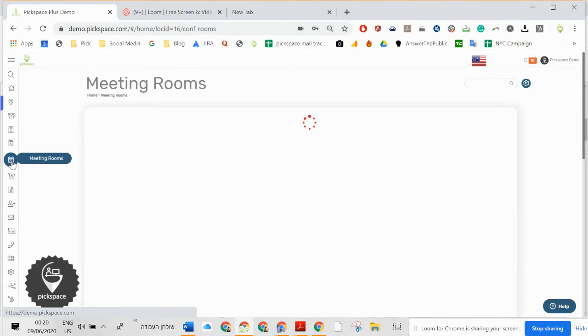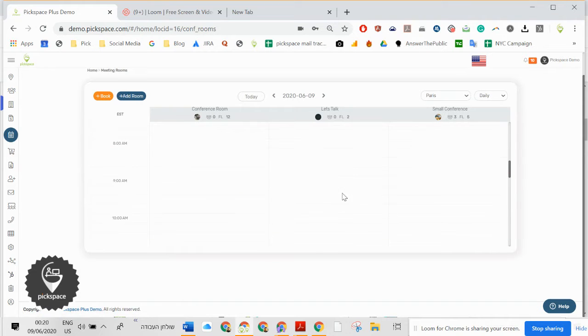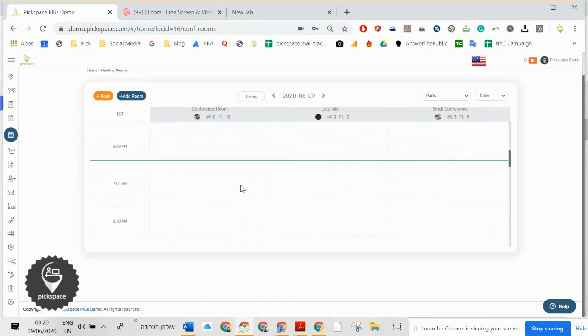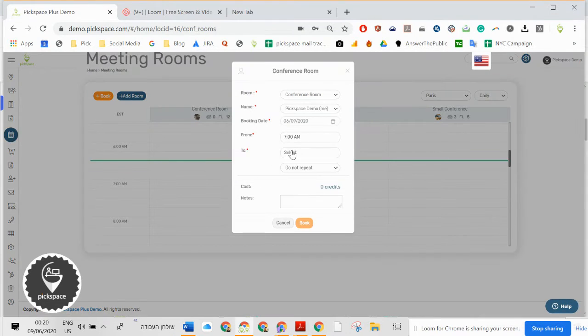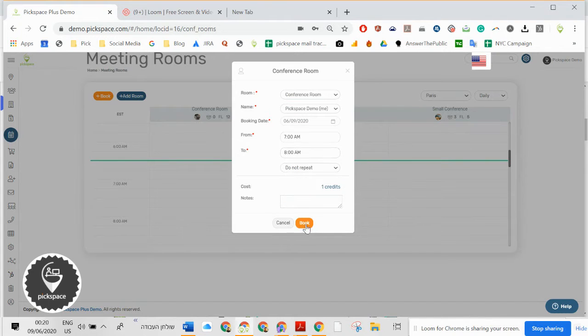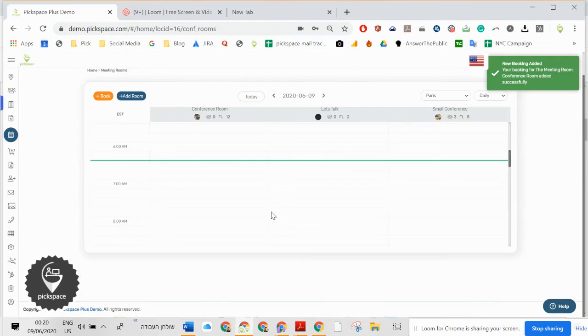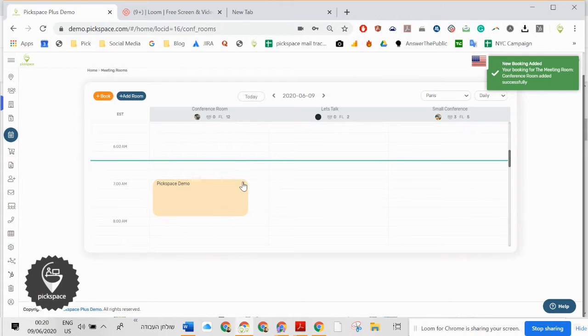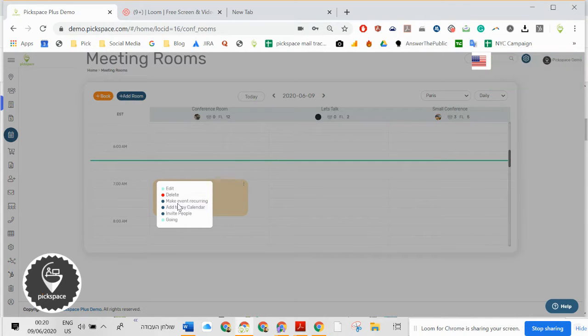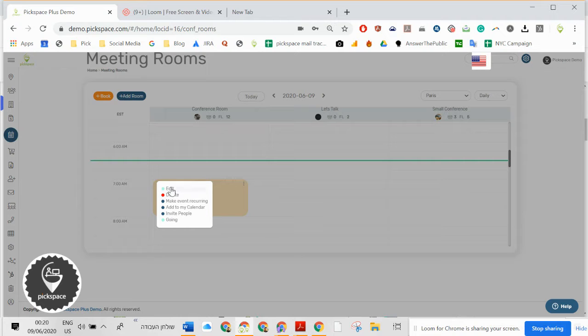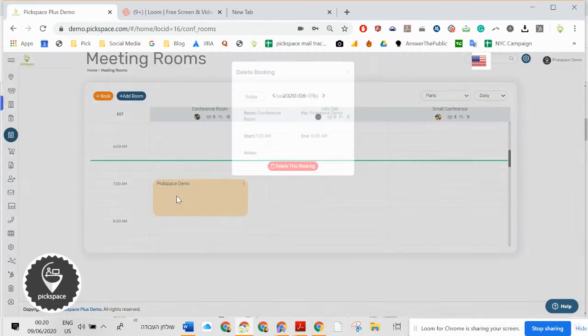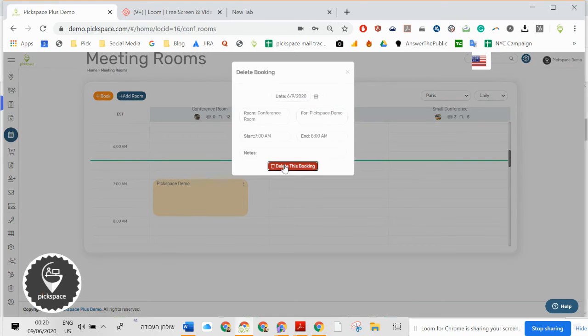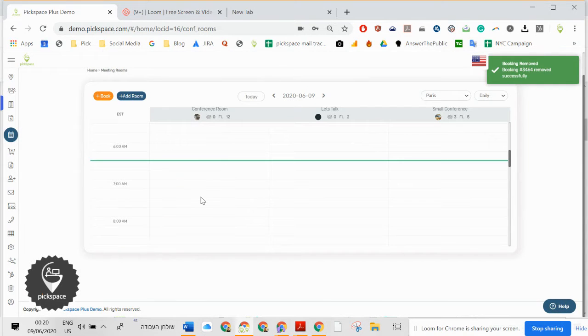Meeting rooms. You can upload as many meeting rooms as you want, and you can easily go and book meetings. Here is how you book. Then you can add to your calendar, make it recurring, edit, change everything, and delete. Of course, you can do it also from your phone.